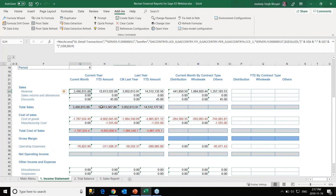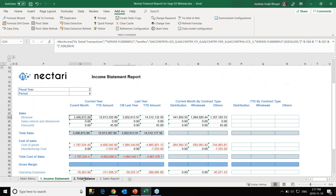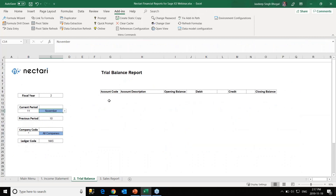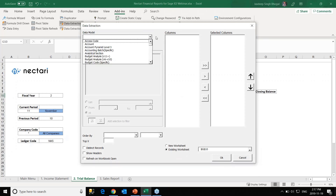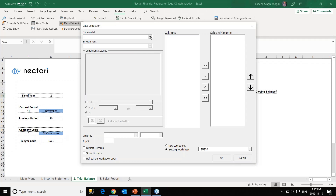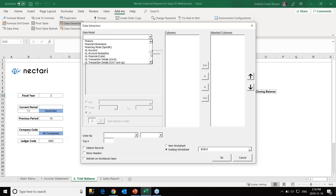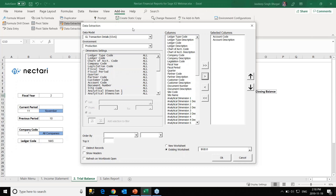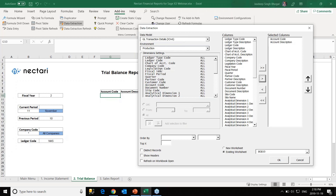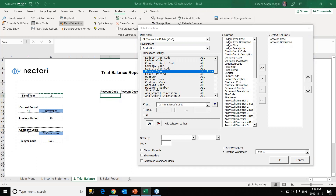I'll now switch to the next report: the trial balance report. We'll create this report from scratch, this time using the data extraction tool. In data extraction, we have a similar easy interface — just a few clicks to extract data from the ERP. We choose our data model, set our environment, and choose the fields. The first two fields I'll populate are account code and account description.